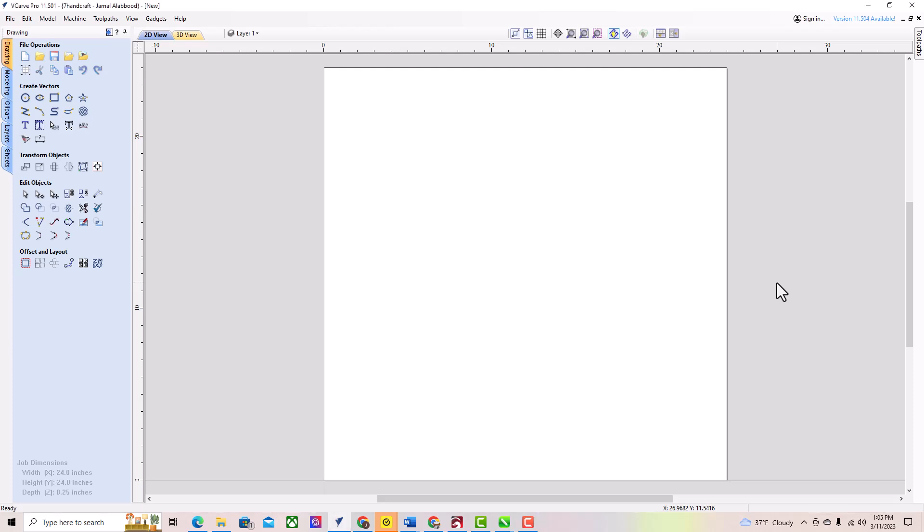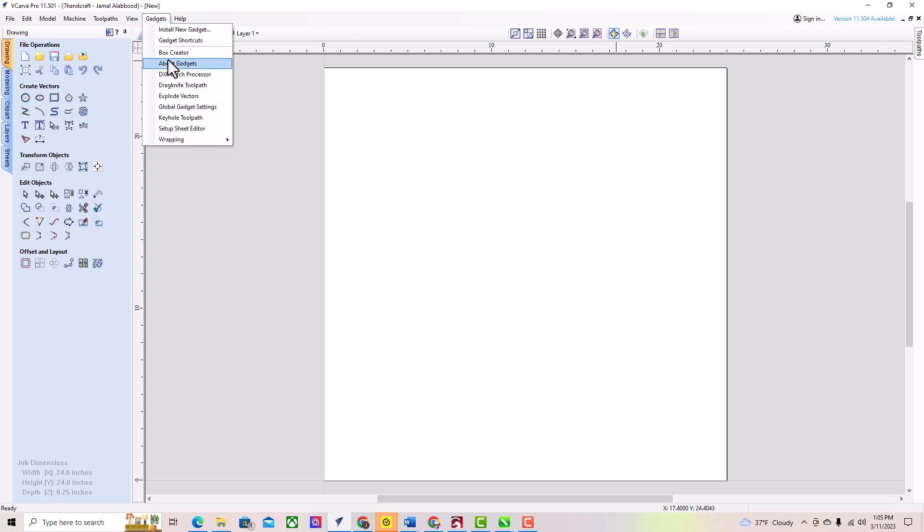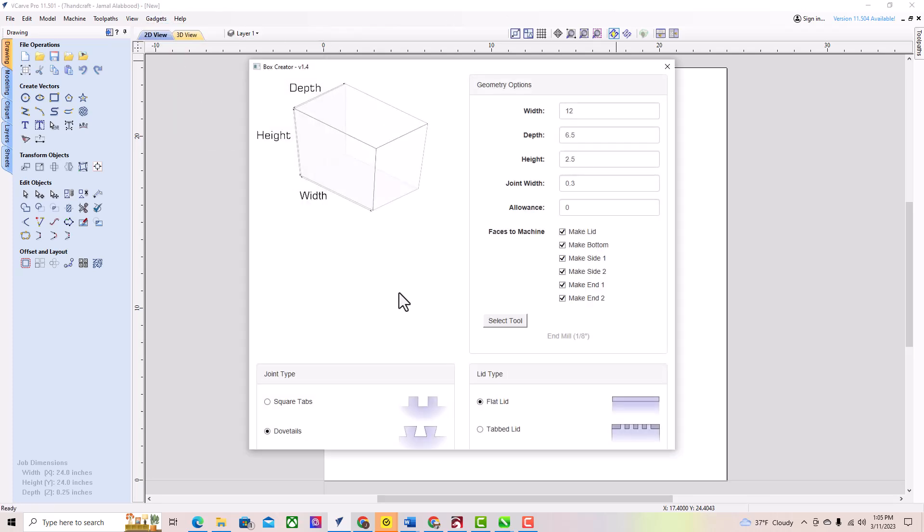The first step is to launch VCarve Pro Gadget on your computer. Once the software is open, click on the Gadgets menu and select Box Creator from the list.